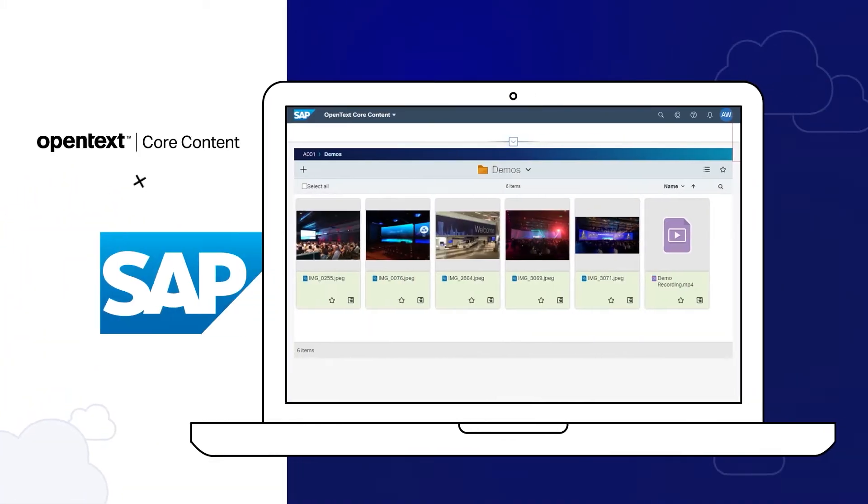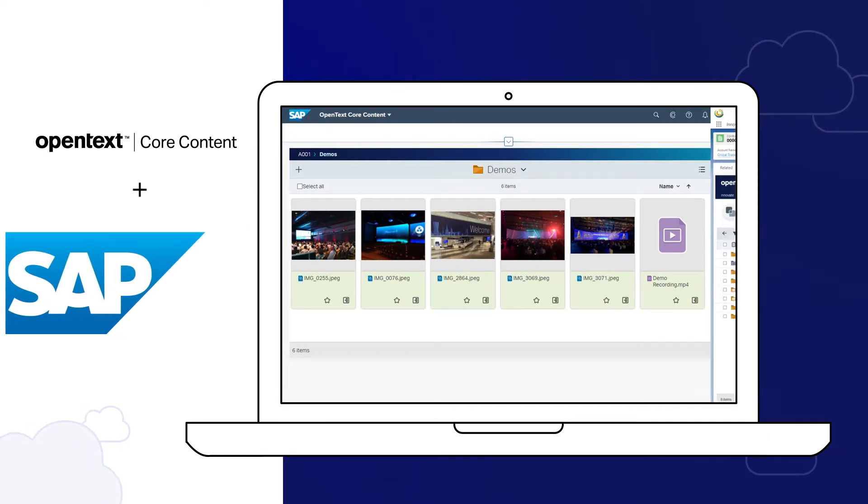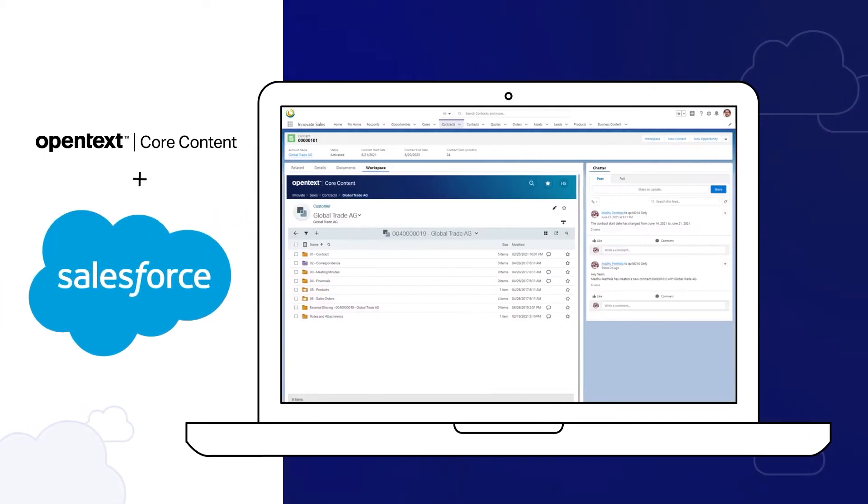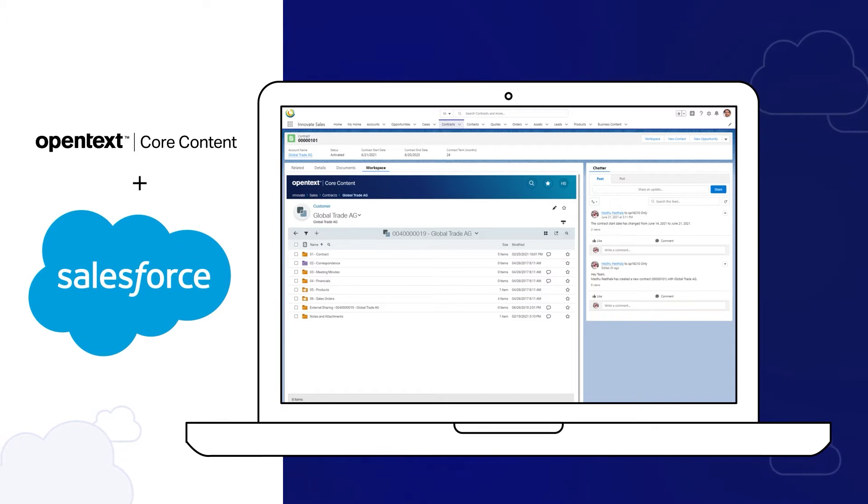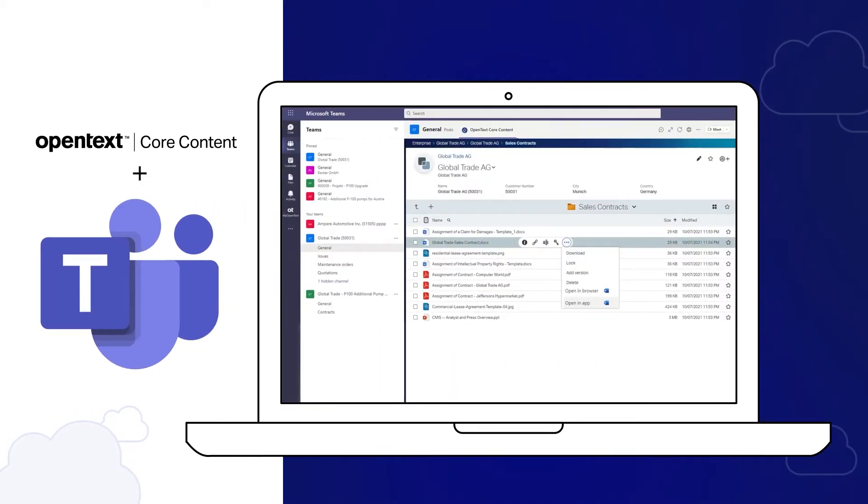Unlike generic SaaS content solutions, Core Content relies on the proven OpenText Business Workspace model to manage information, embedding relevant content in processes essential to value and service chains.